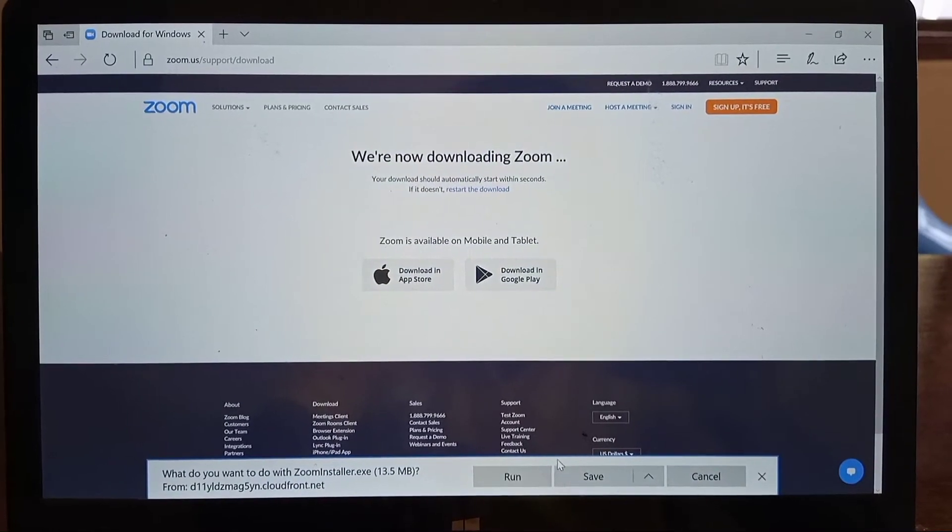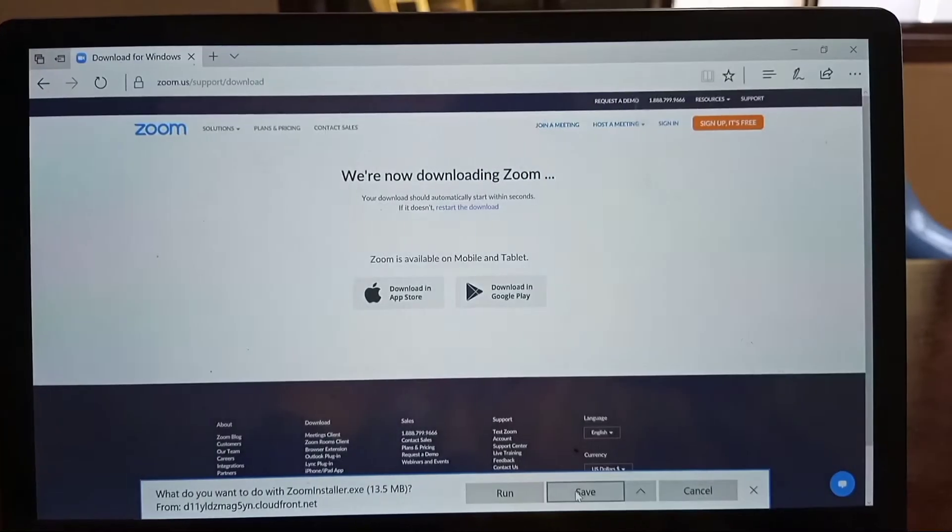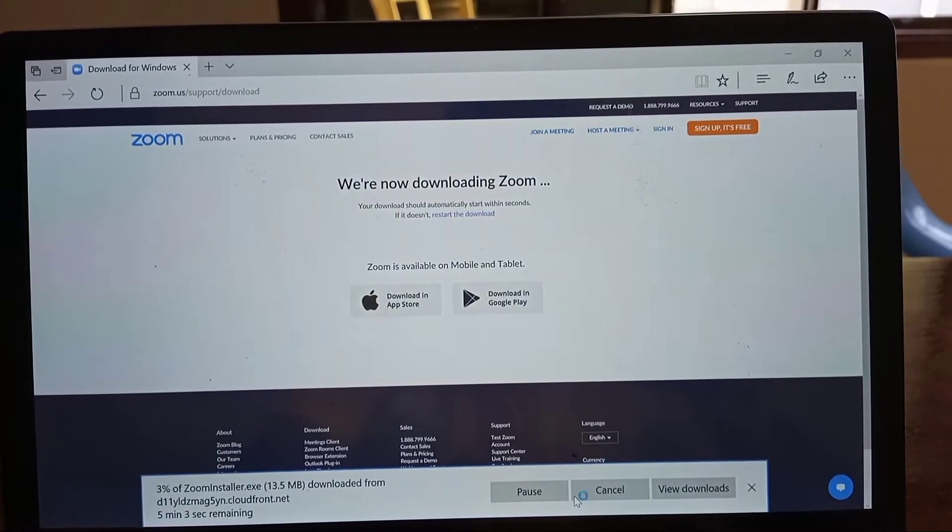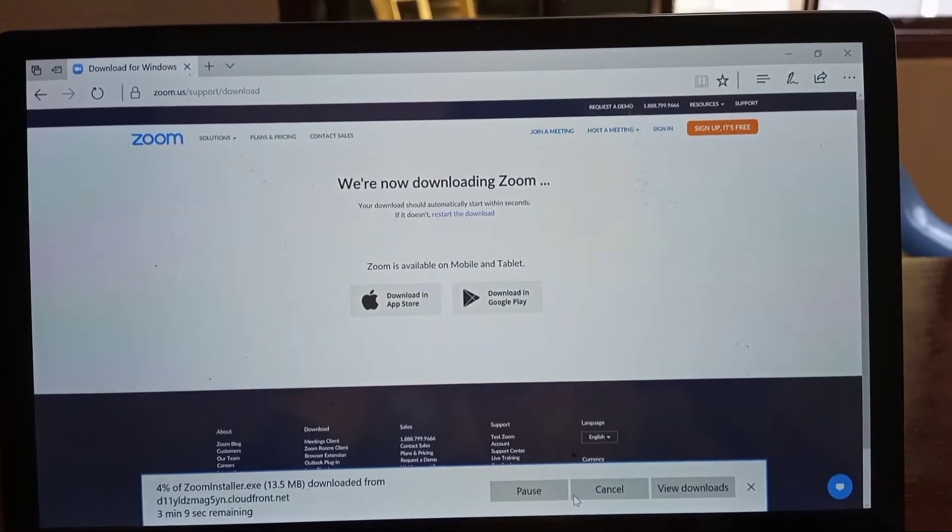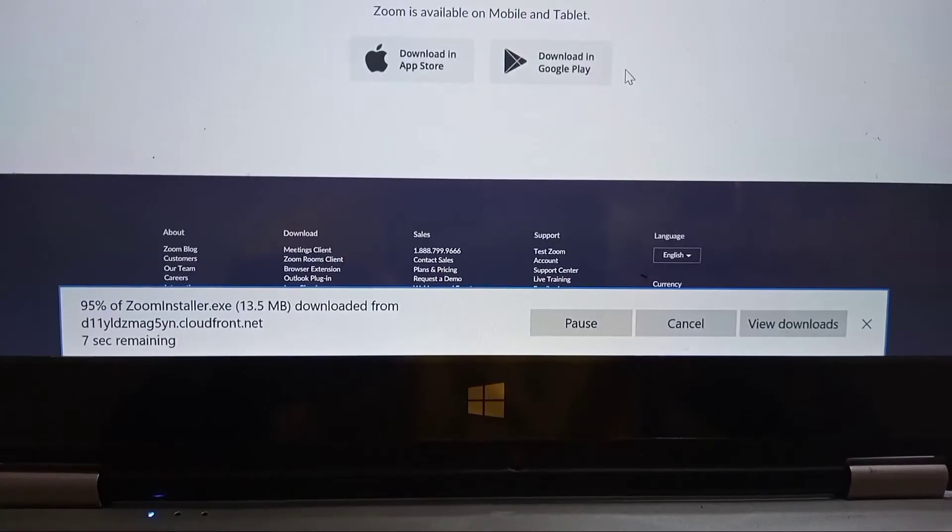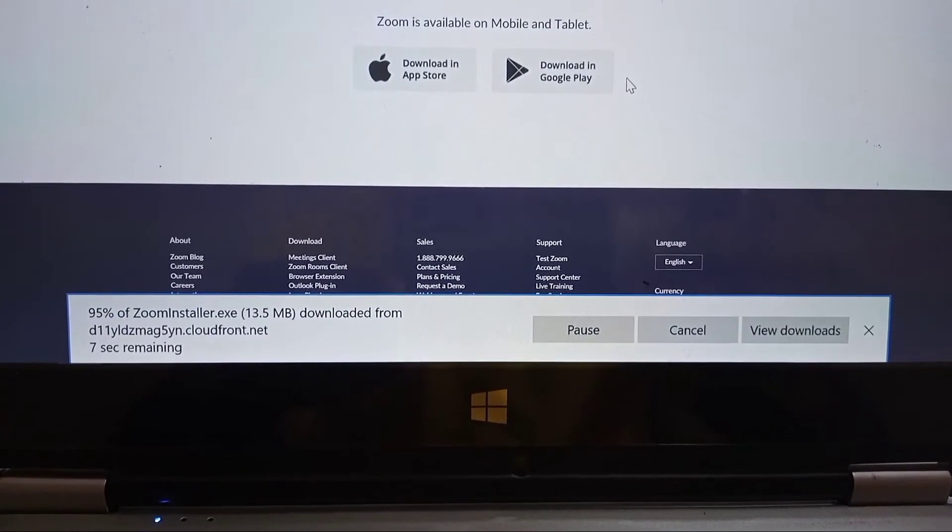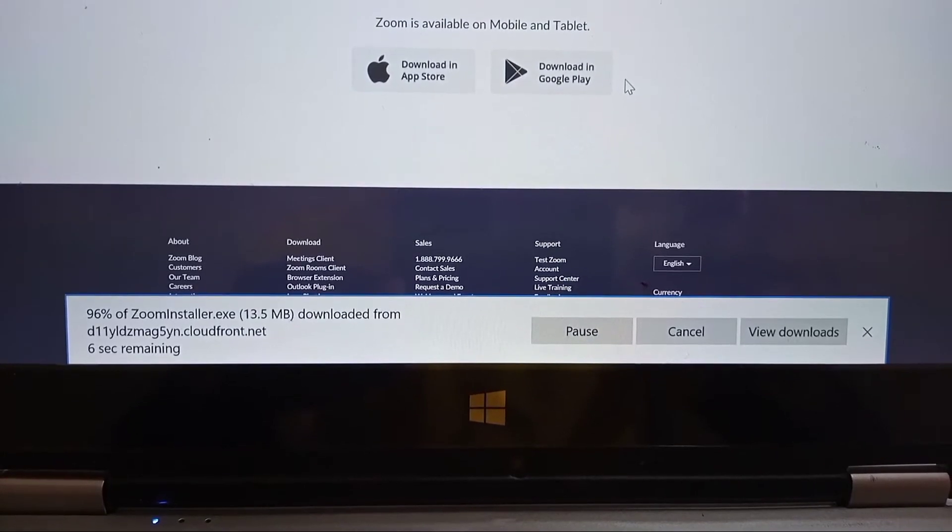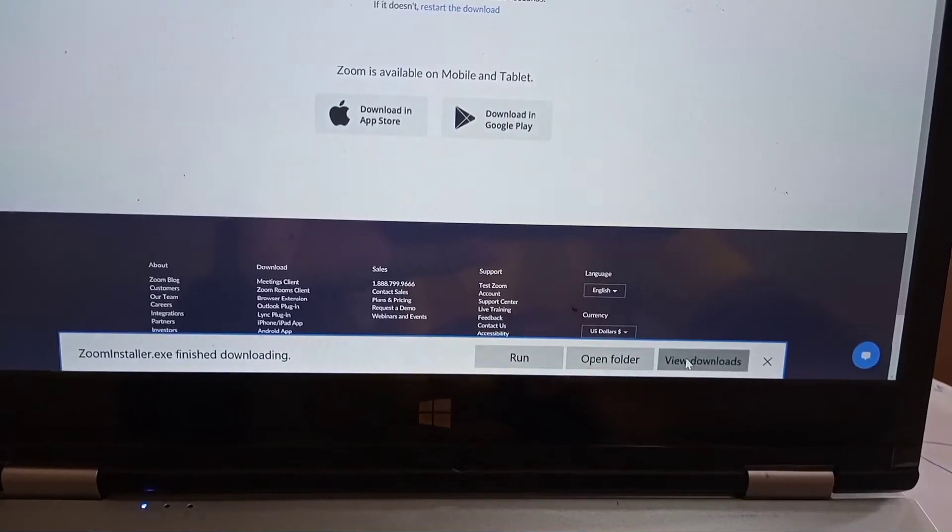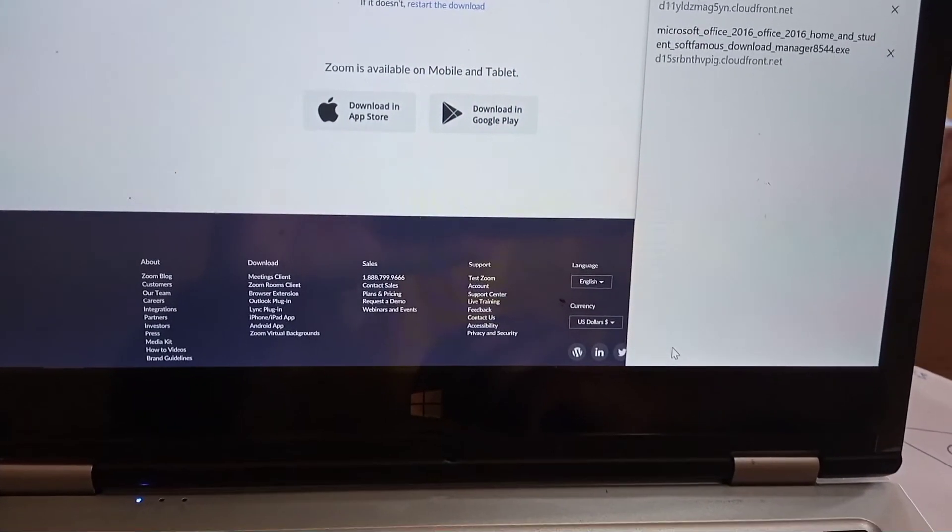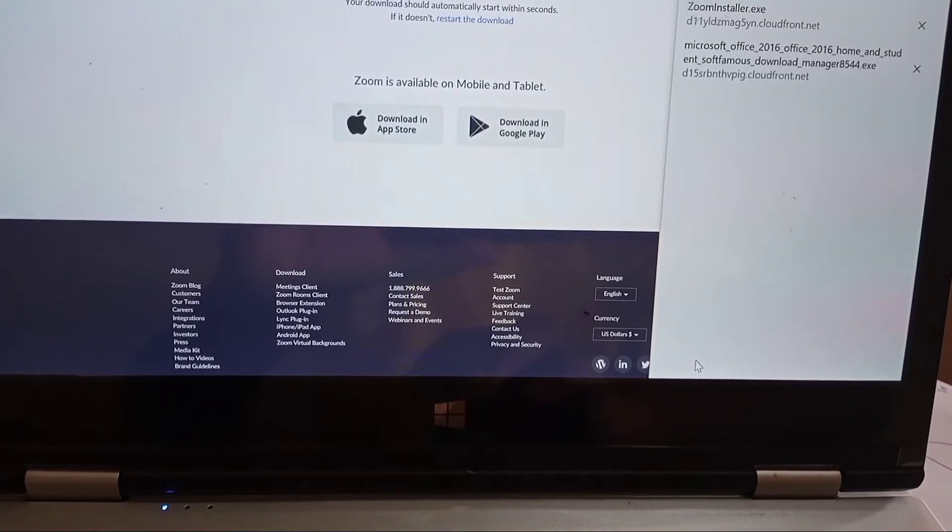Once you save, the downloading of the software will begin right there. You will see the downloading is going on. As it finishes, you can click on view in downloading folder and the software will be downloaded to your computer.